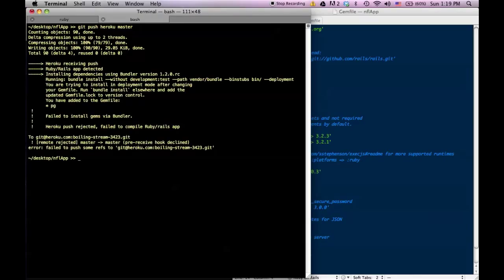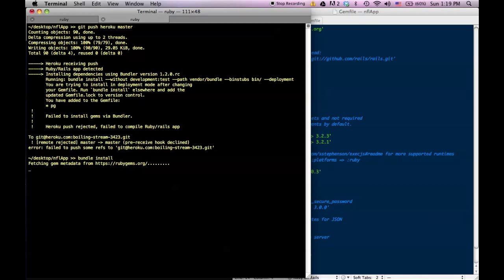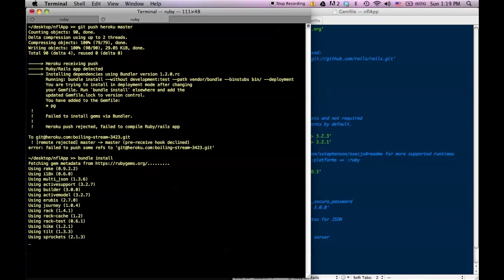It gives me this error: I added the pg gem to the Gemfile but I need to run 'bundle install'. I should have done that when I added a new gem — that's the first thing you should probably do. So let me run 'bundle install'.